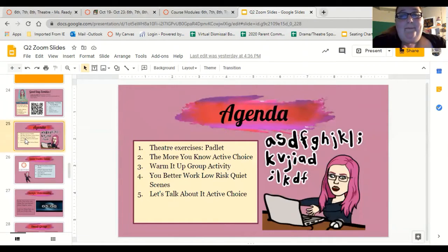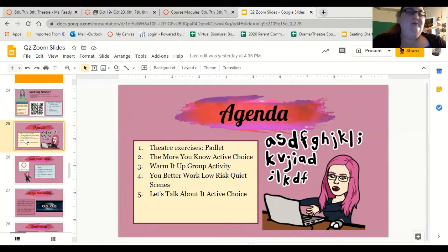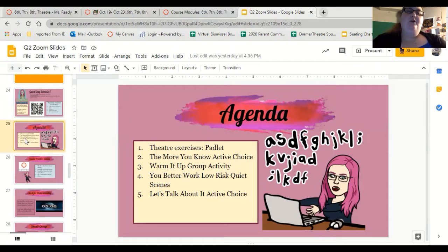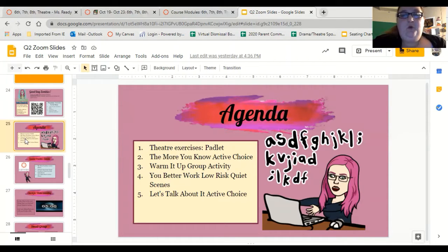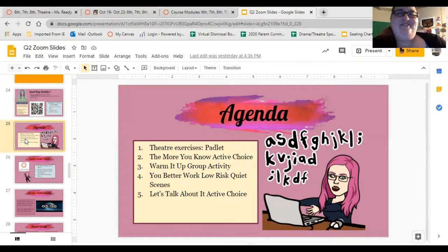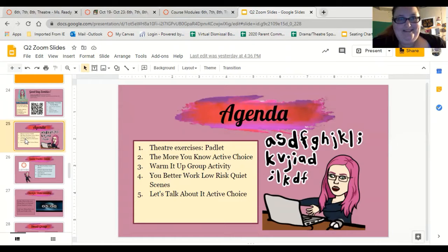We're going to do our improv padlet. We're going to learn about active choices — what they are and how they work. We're going to do a game called group activity. We're going to do some low-risk quiet scenes. And then we're going to do a discussion topic called 'Let's Talk About It: Active Choice.'